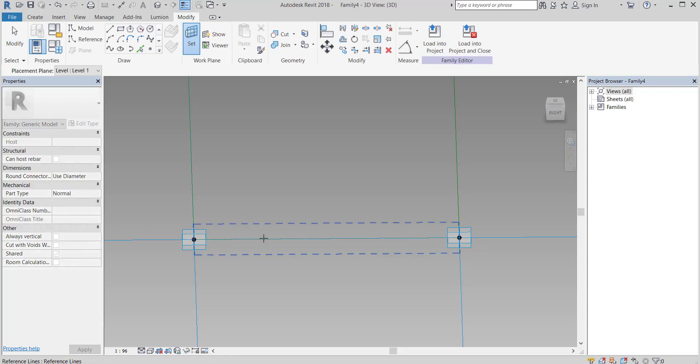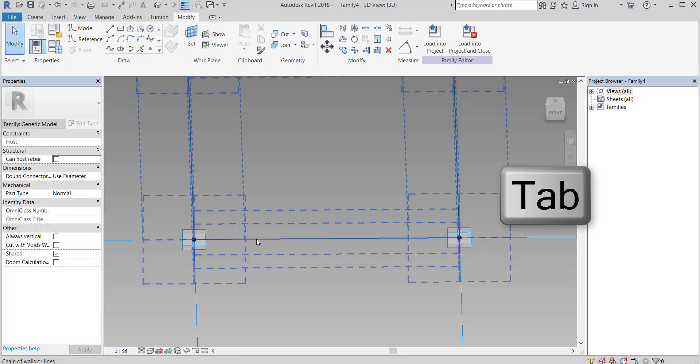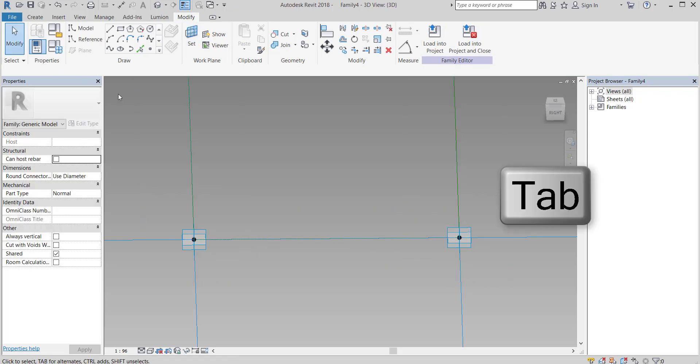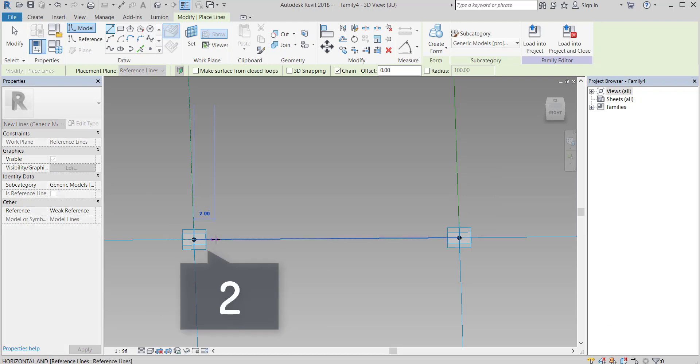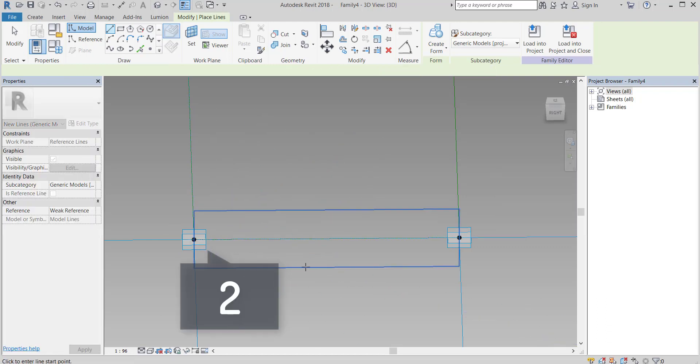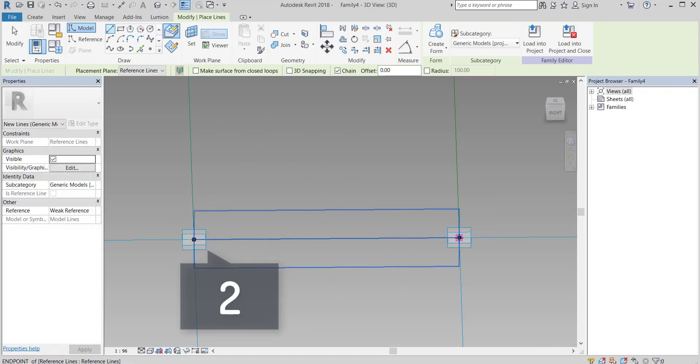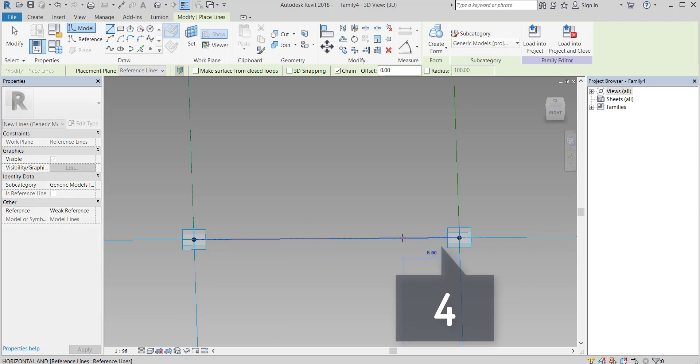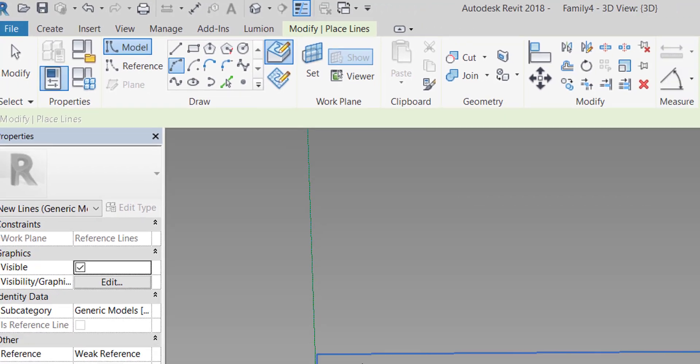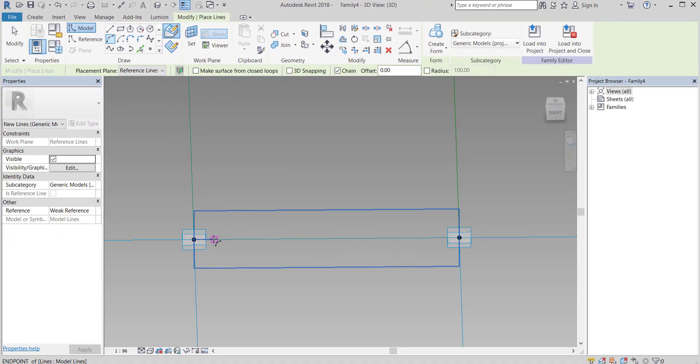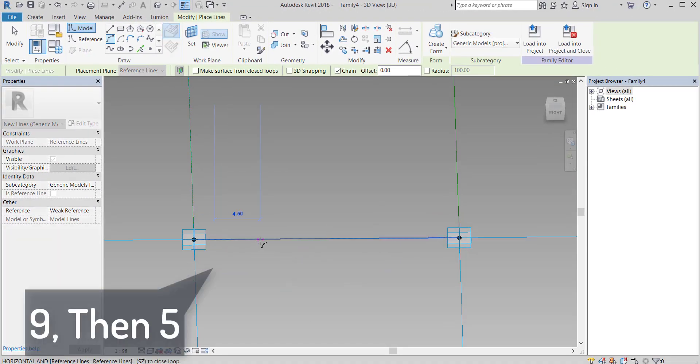Set the work plane, press tab key and select the vertical plane to enter. Arc with radius equals 5.